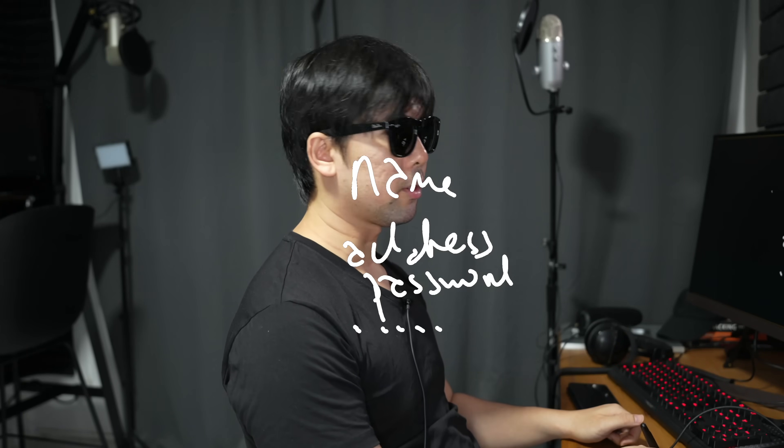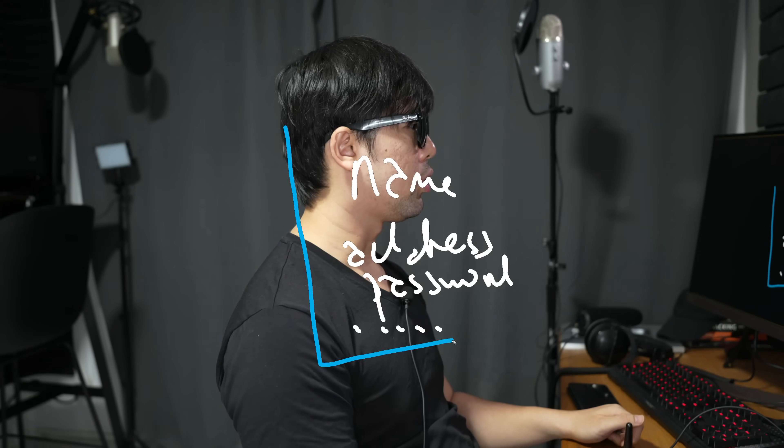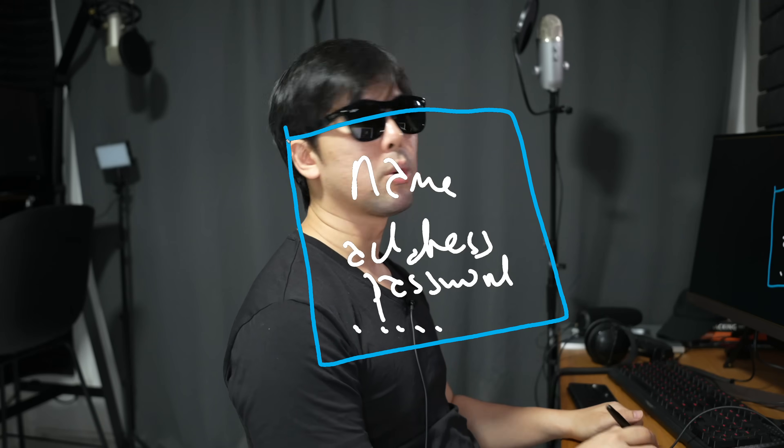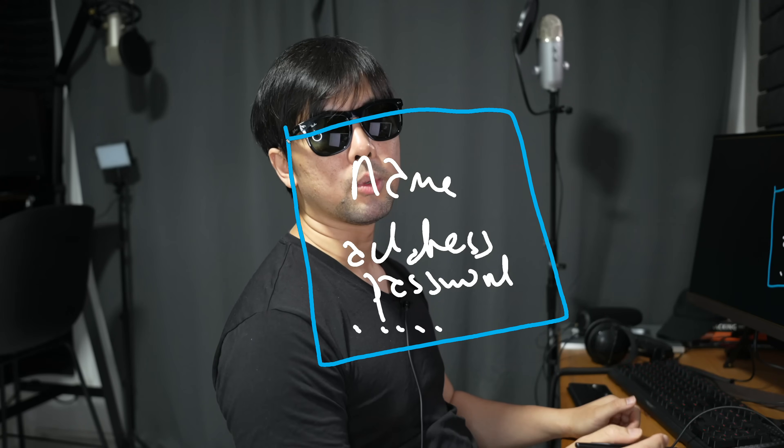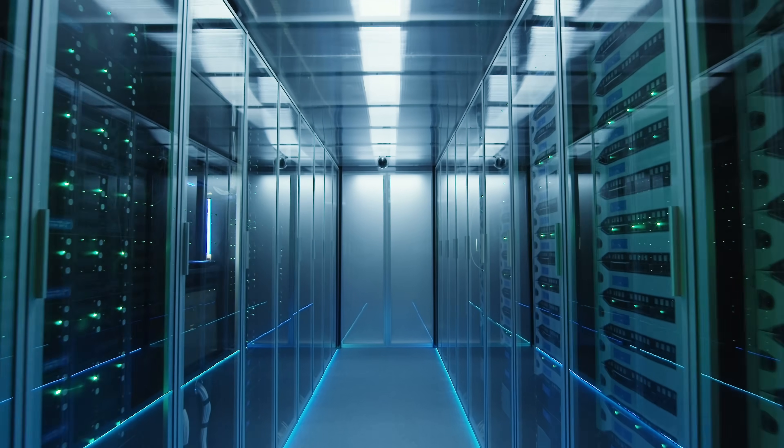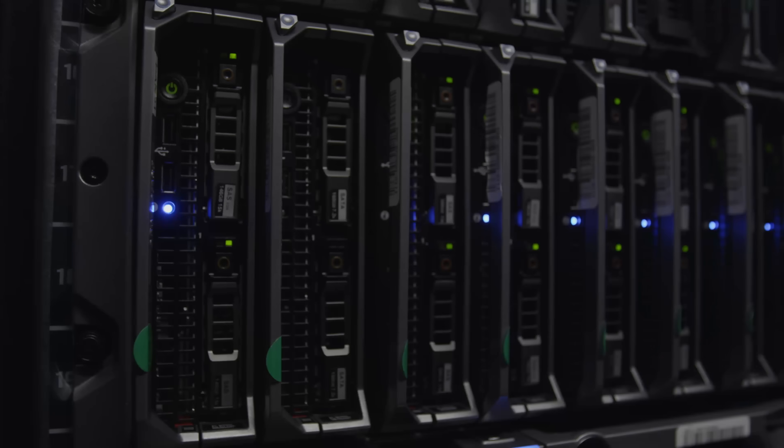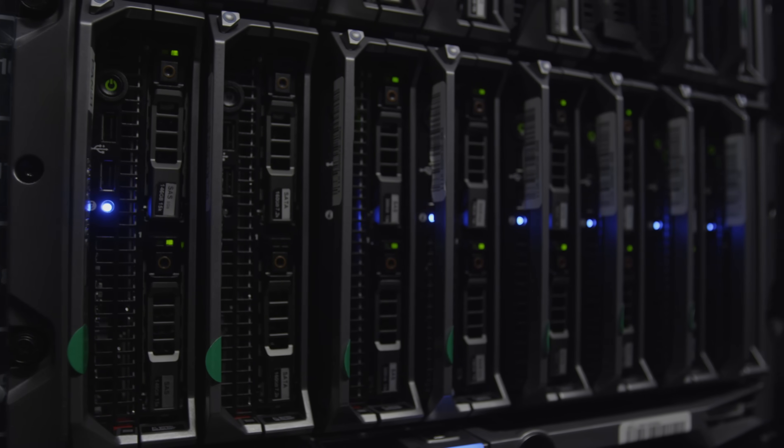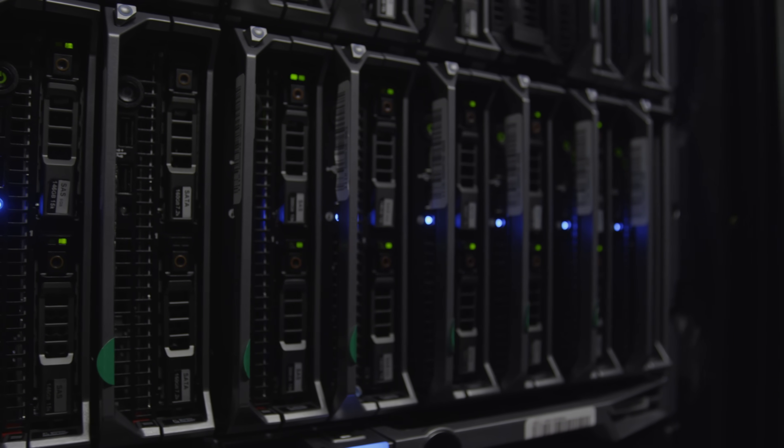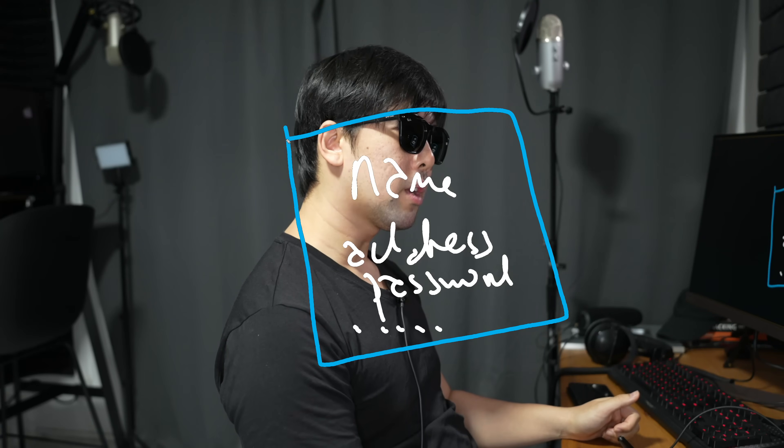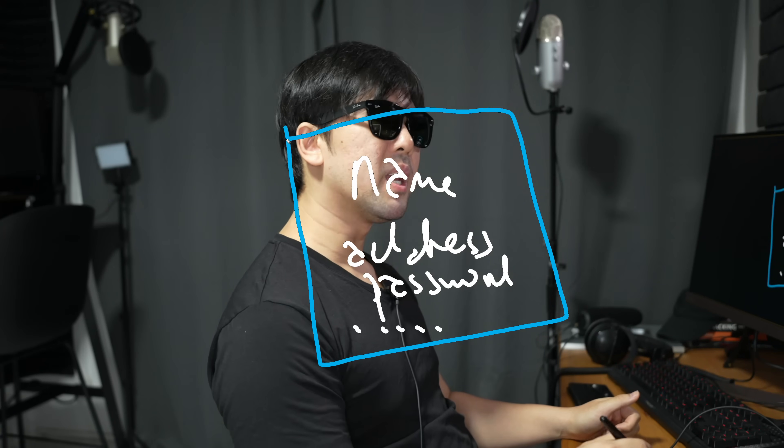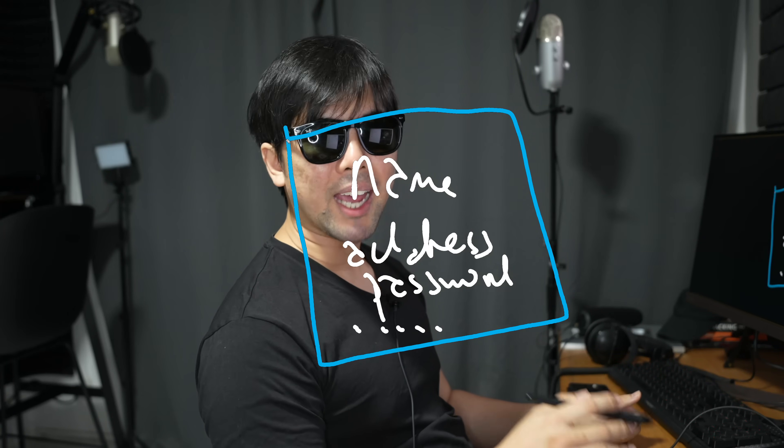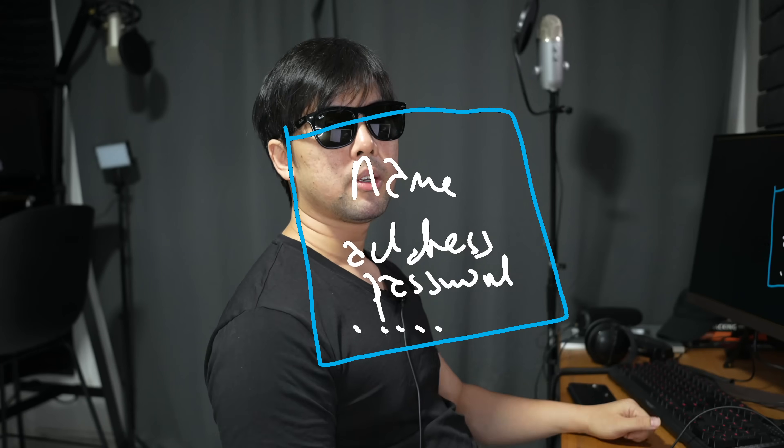All this data is stored in computers - gigantic computers in what we call data centers, which are literally rows and rows and rows of computers storing millions, hundreds of millions, or sometimes even billions of records. As a result of that, this is the crown jewel that the hackers are going to go after.